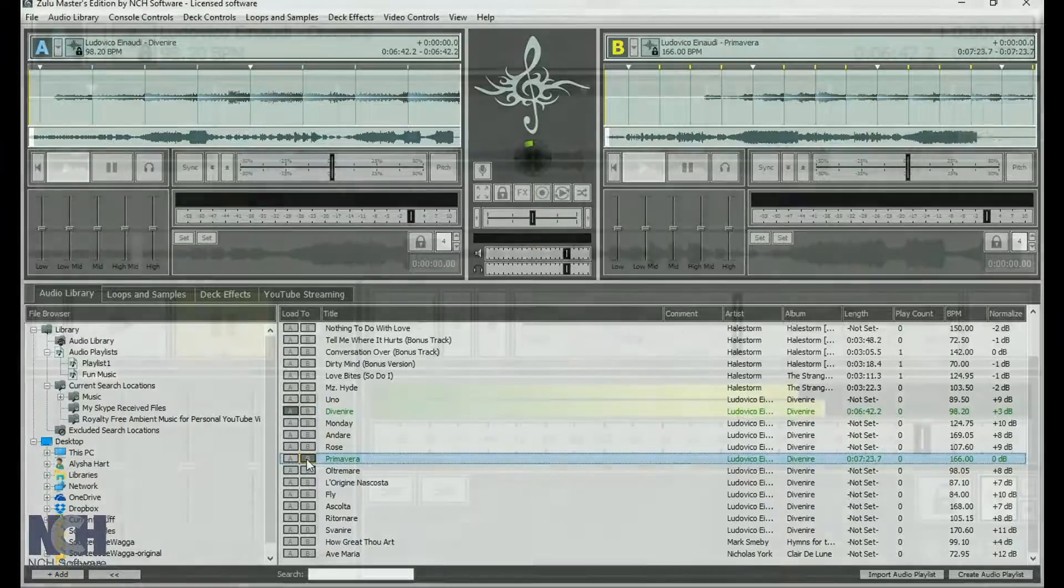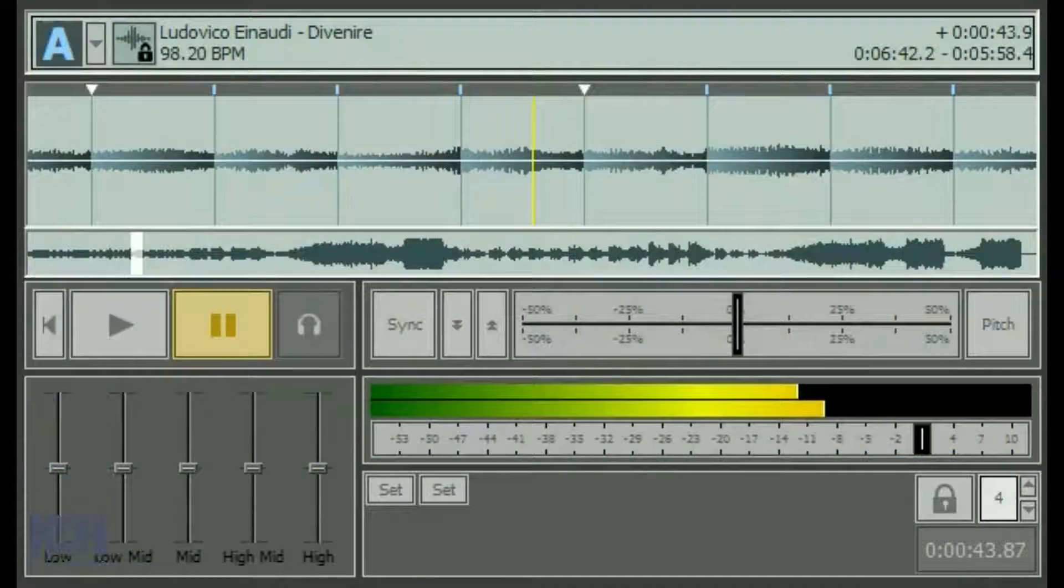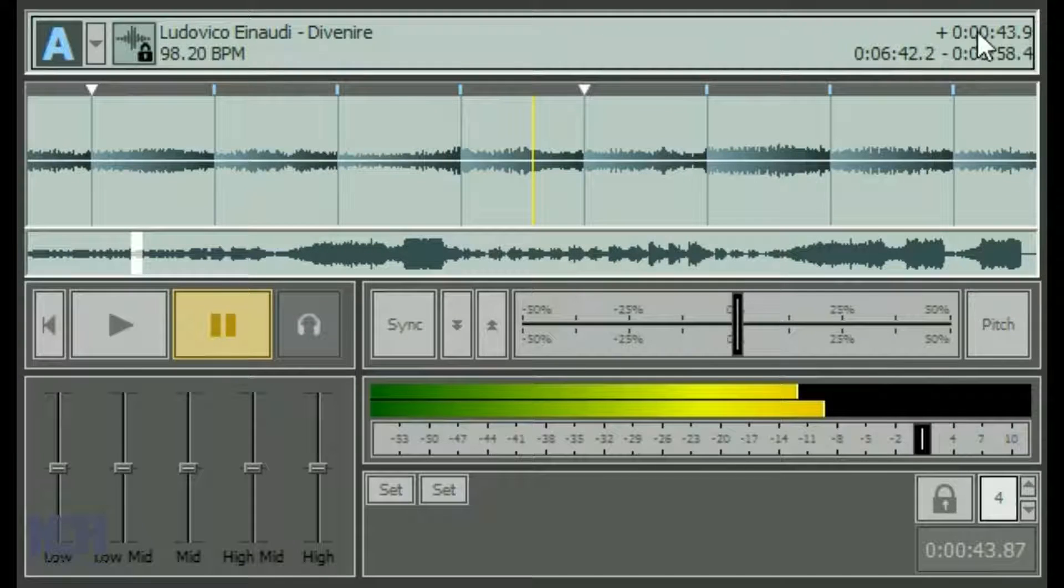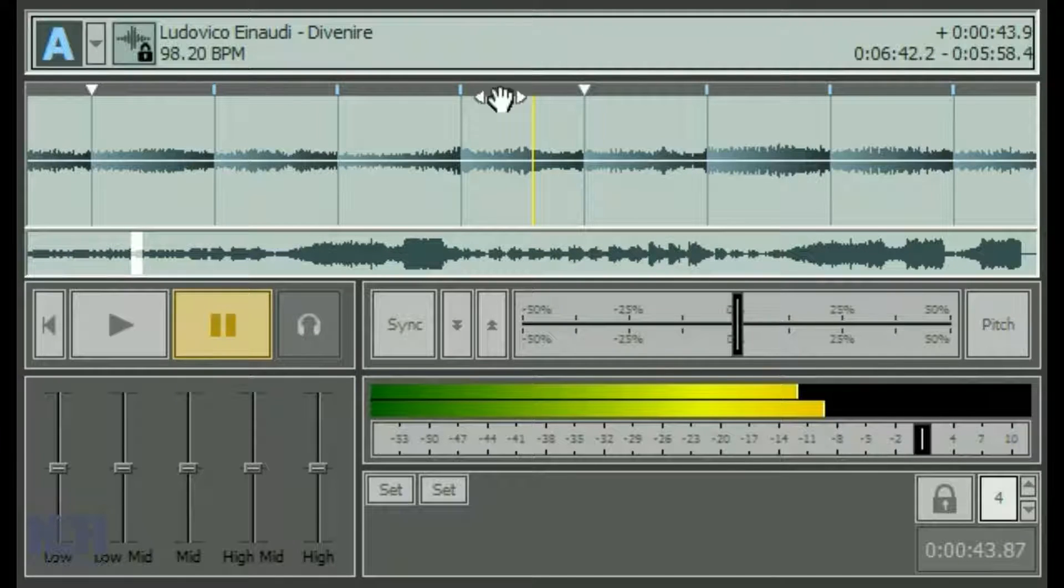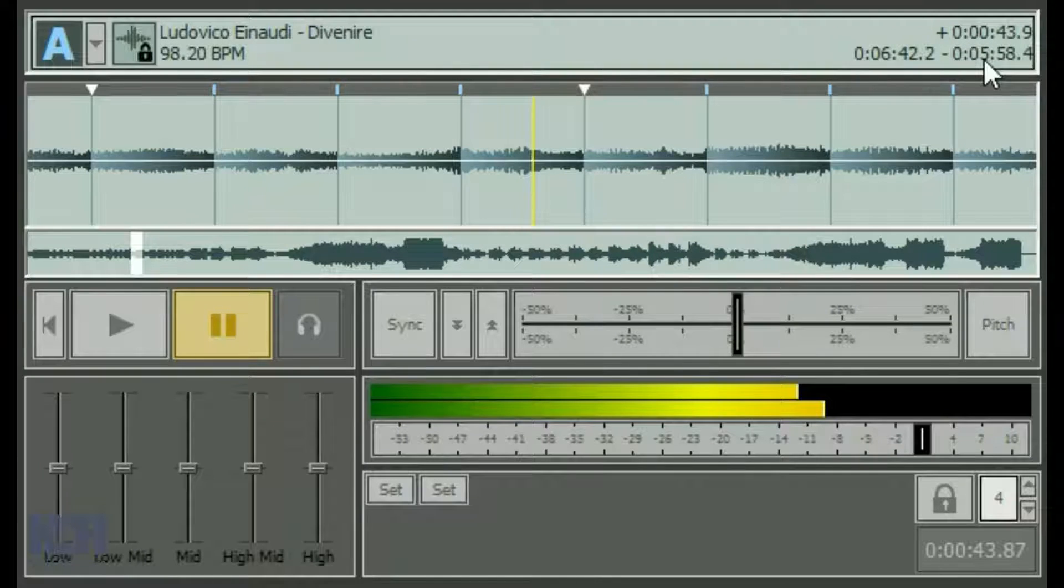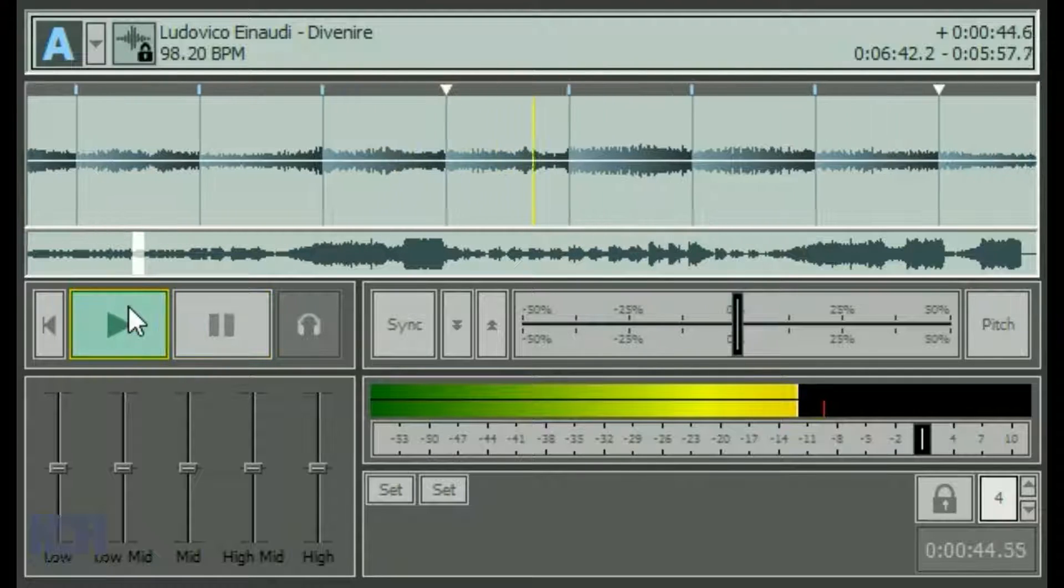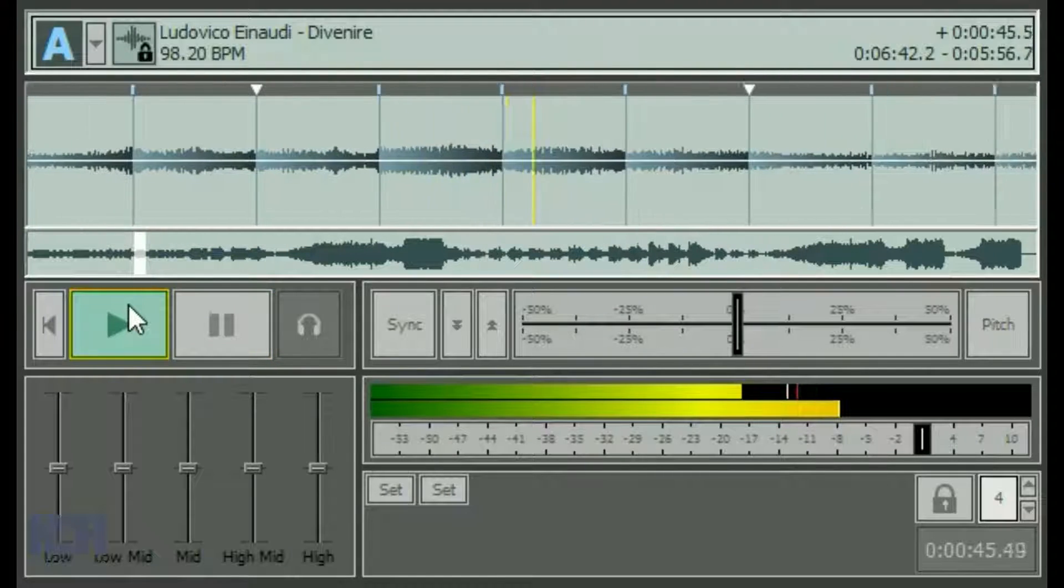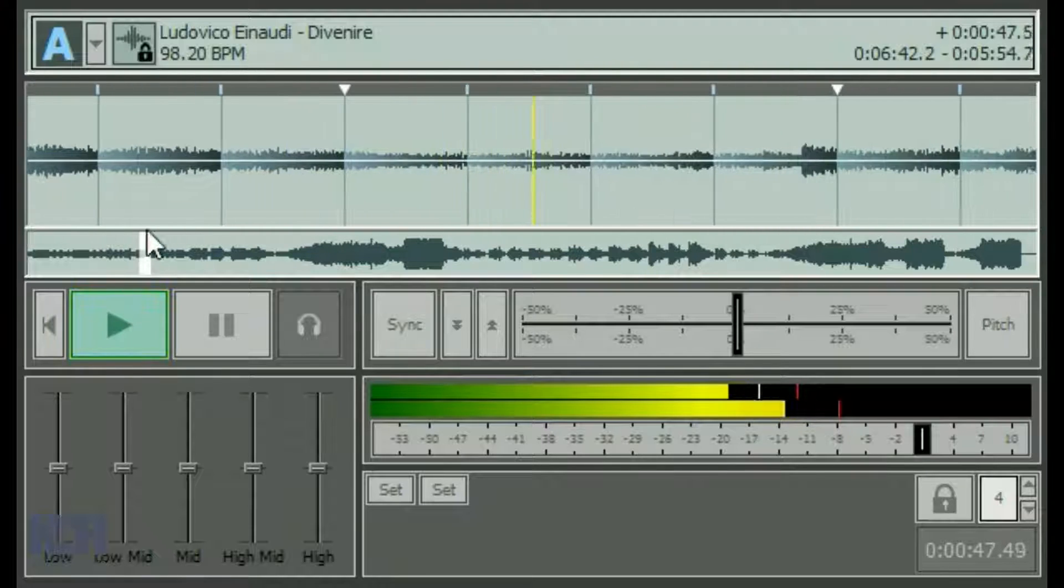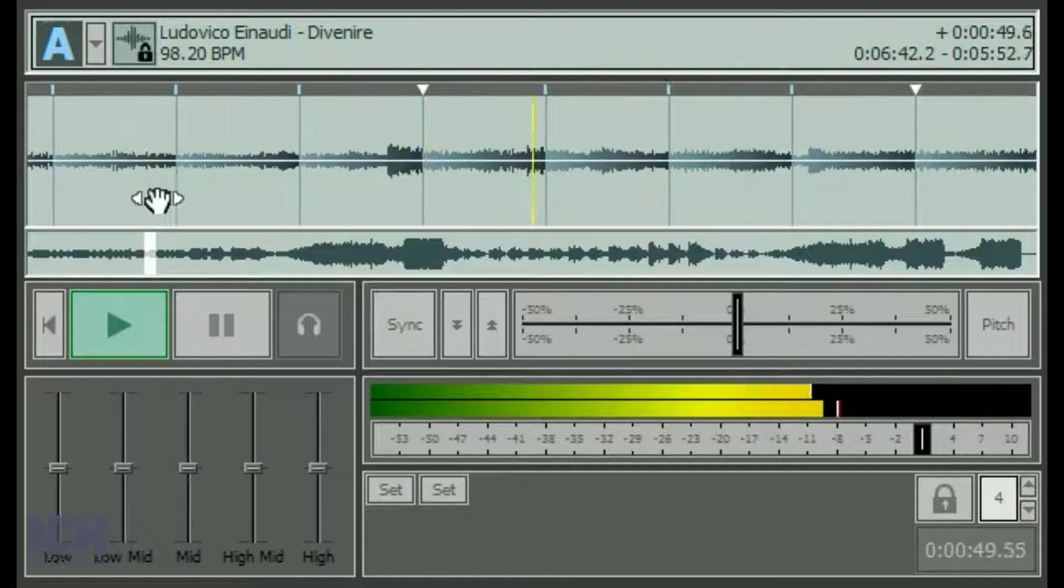At the top of the deck is the deck information panel. It shows the name of the track, beats per minute of the track, time the track has been playing, the total length of the track, and the time remaining on the track. The beats per minute is calculated by Zulu, so this may take a little time to appear if you have recently added the track to the program.